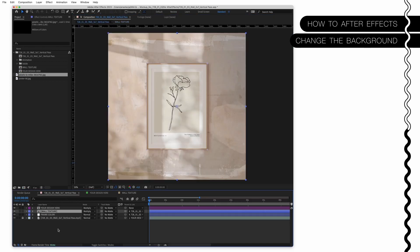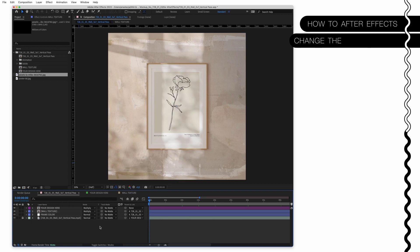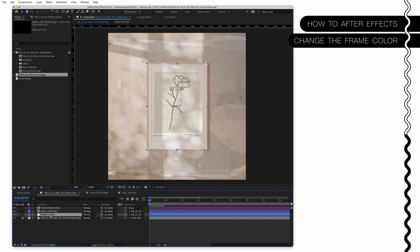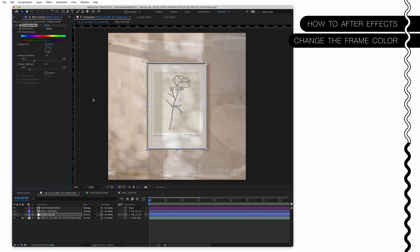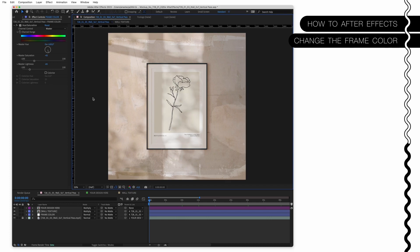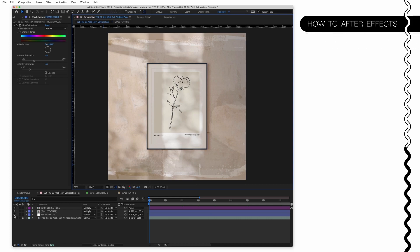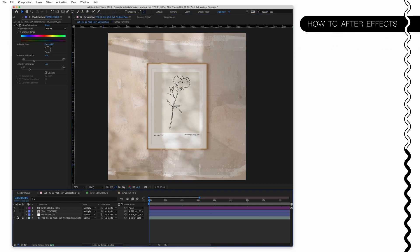If you want to change the frame color, click on the Frame Color, go to your Effects Control and now you can change the hue, the saturation or the lightness. If you don't want to see this part you can simply click on the small eye icon and turn it off. Here we go.